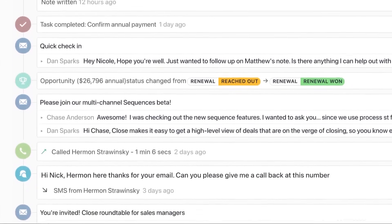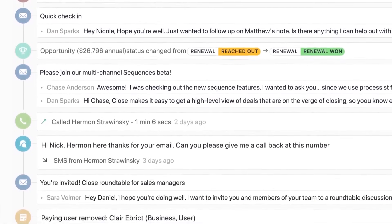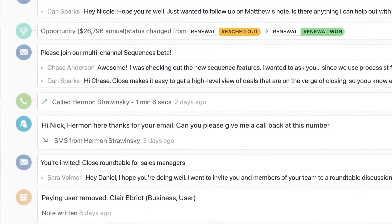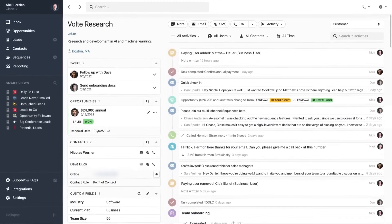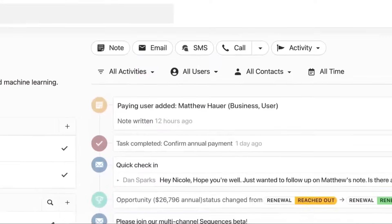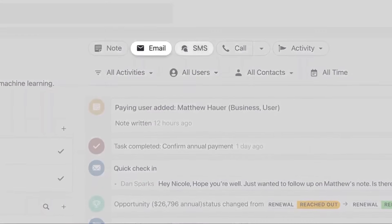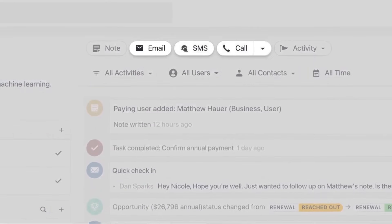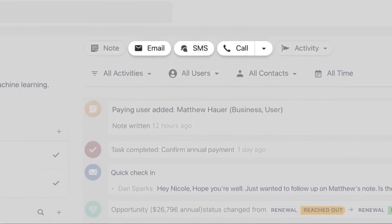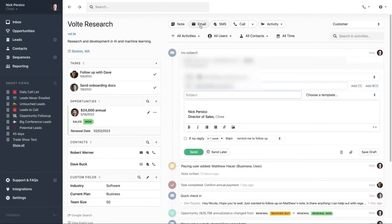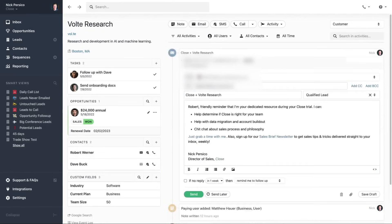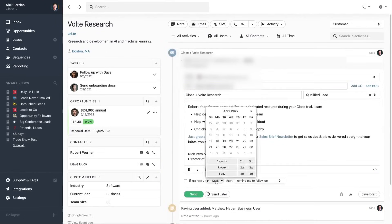Automation is a key feature, enabling the CRM to handle repetitive tasks while salespeople focus on selling. Automated workflows can be customized and shared as templates, and smart views prioritize important leads. The built-in call assistant transcribes and summarizes phone calls, allowing reps to stay focused and productive.